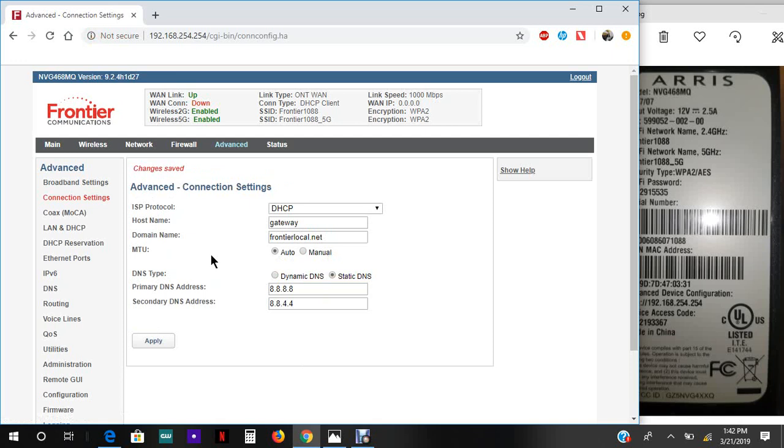Once we have this, this is what's gonna give you internet. So in about a minute or two, you should be getting internet. Once we have this setup, we could now go and change your network name and password.